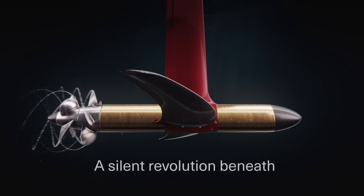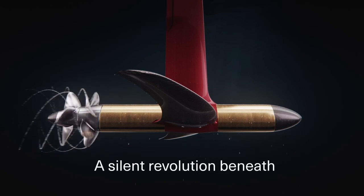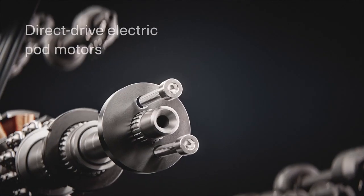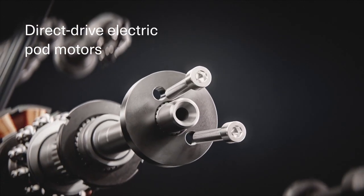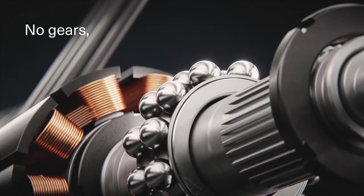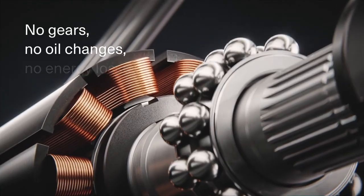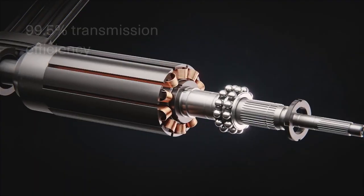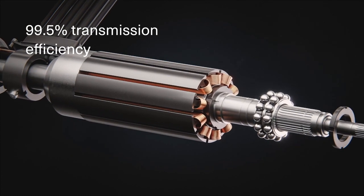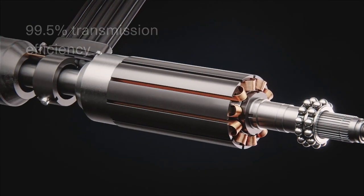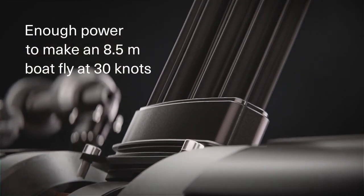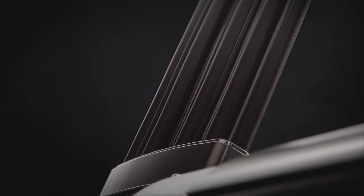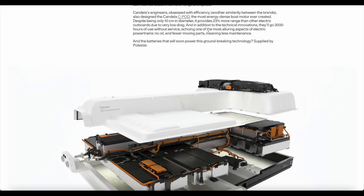Candela's C-Pod, the most energy dense boat motor ever created. Despite being only 10 centimeters, it provides 23% more range than other electric outboards due to very low drag. And in addition to the technical innovation, they'll go 3000 hours of use without service, echoing one of the most alluring aspects of electric powertrains. No oil and few moving parts, meaning less maintenance.